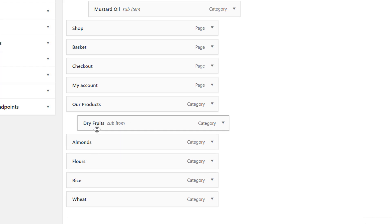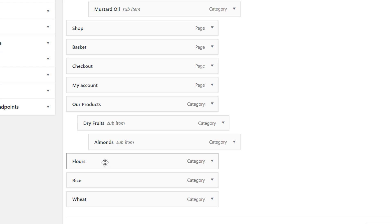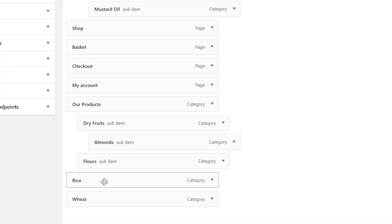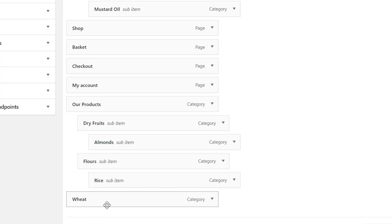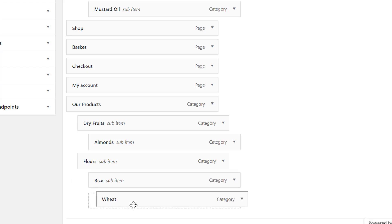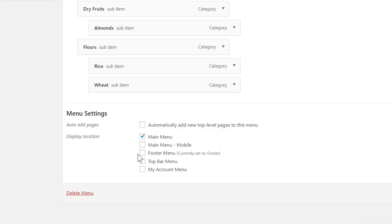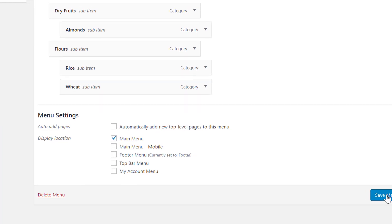In this category we have 'dry fruit' — drag it a little to the right side to make it a subcategory. Under dry fruit we have 'almond'. The 'floor' category is a subcategory of our products, and wheat and the other item are subcategories of floor. Now we have arranged the structure — click Save Menu.